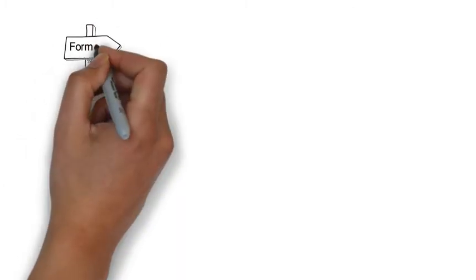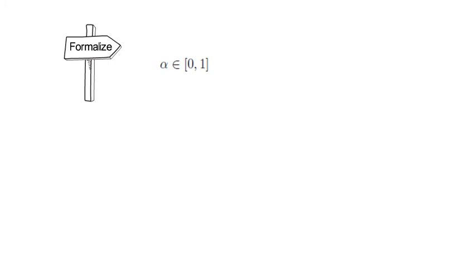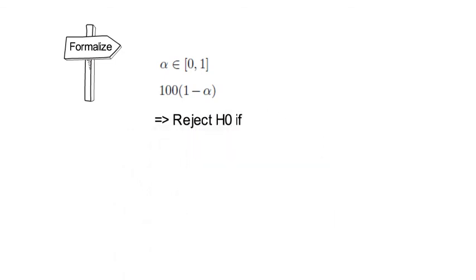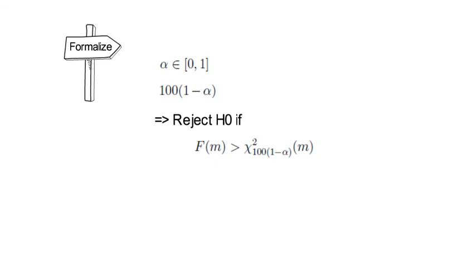Let alpha be element of [0,1], standing for the magnitude of the type 1 error. And let 100 times (1 minus alpha) be the respective confidence level. You reject H0 at a 100(1-alpha) confidence level if the realized F(m) is larger than the 100(1-alpha) percentile of the chi-square distribution with m degrees of freedom.